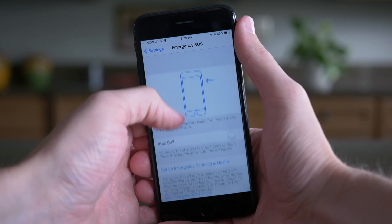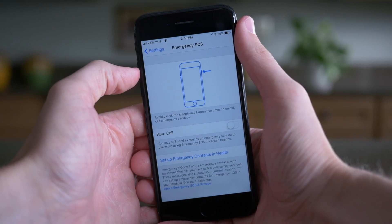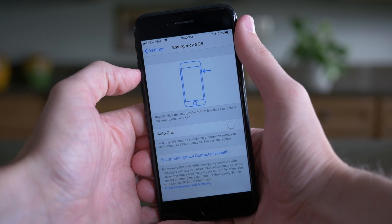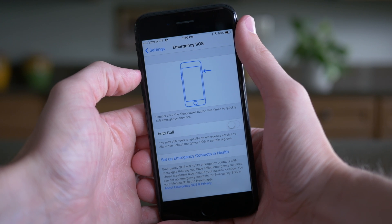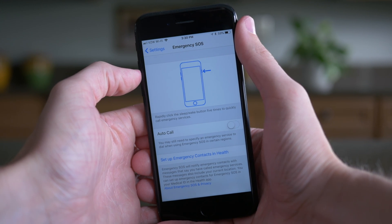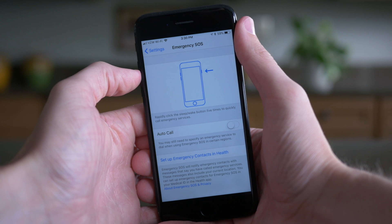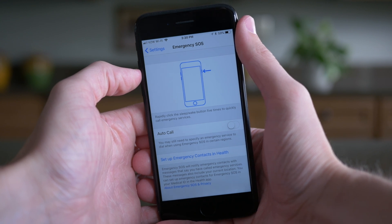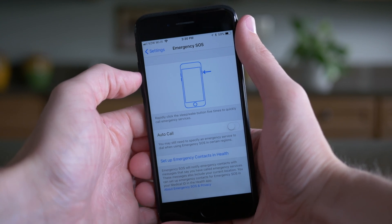Moving on to the Settings app, there's a new animation under the Emergency SOS preference panel that illustrates how you enable the Emergency SOS feature — by pressing the power or lock button five times in quick succession.